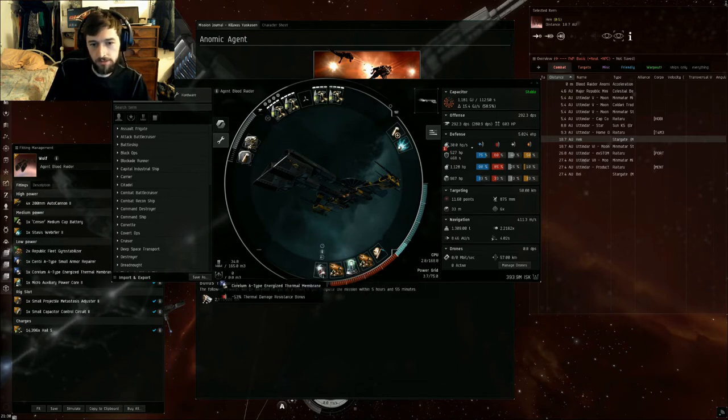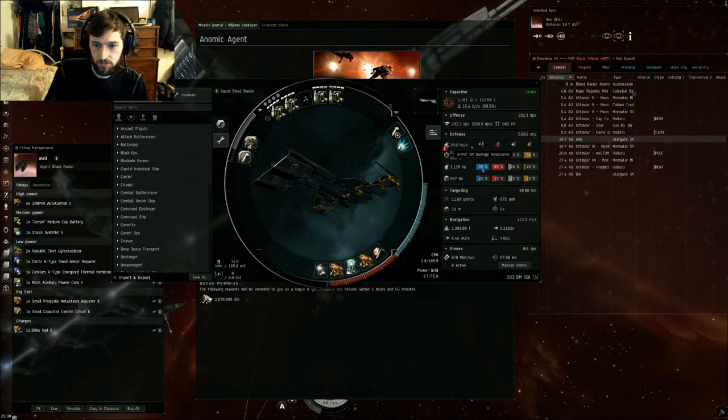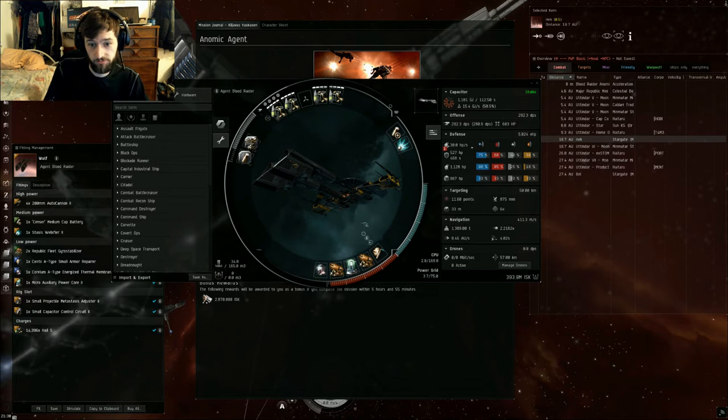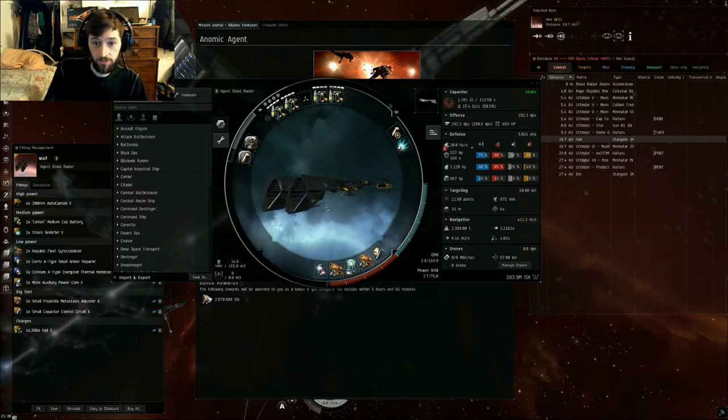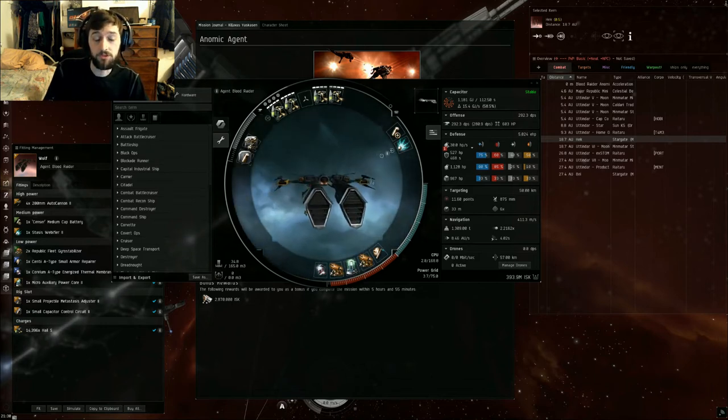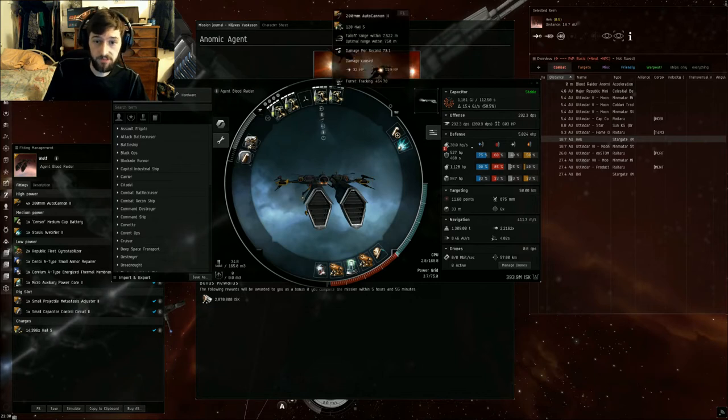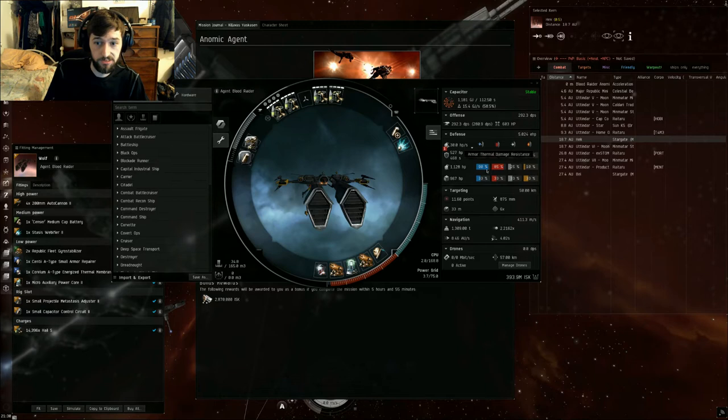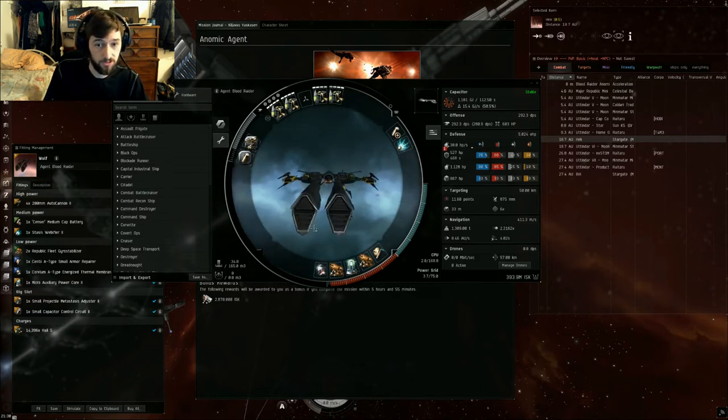And a Corellium A-Type Energized Thermal Membrane. This brings our resists to 90-85, which is necessary to survive because he does EM thermal damage. The reason we're using the Wolf is because it has massive bonuses to the guns, and its base armor resists are really high for what we want to tank. That's why it makes a good ship.